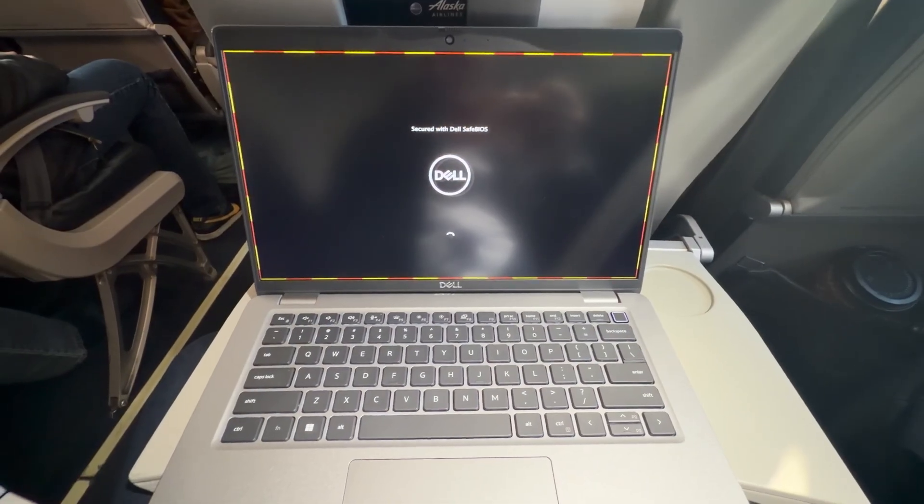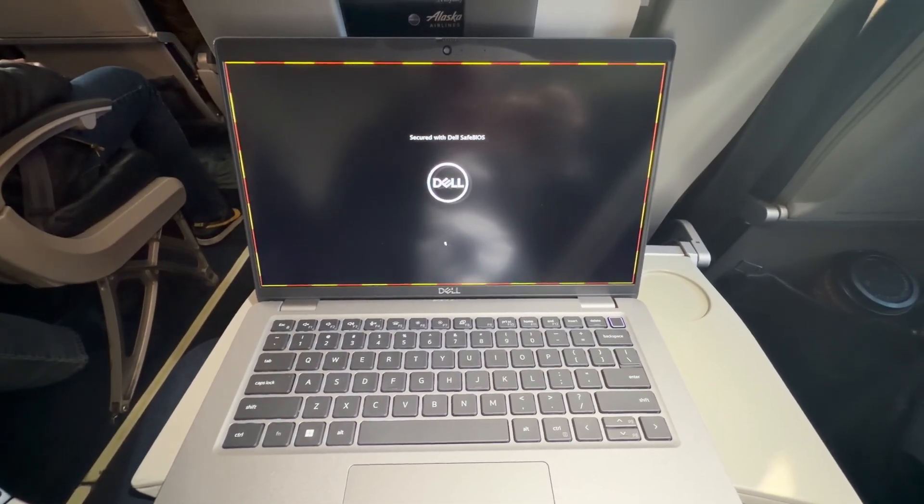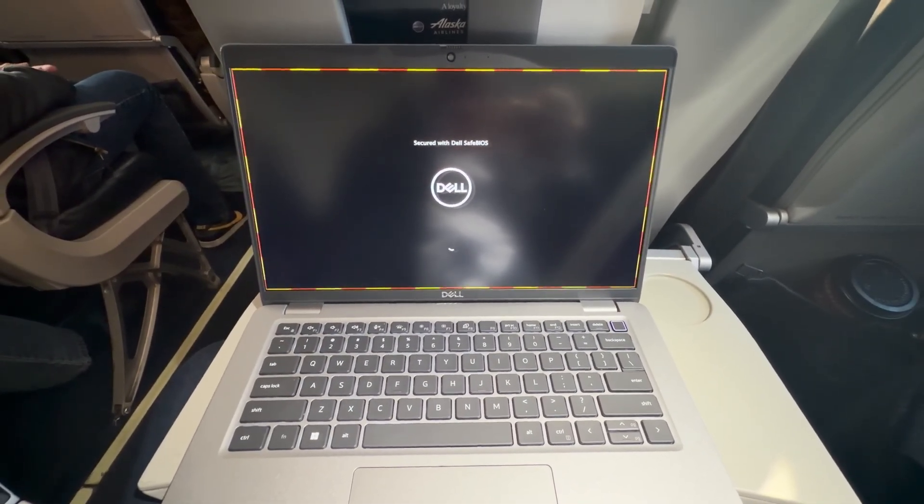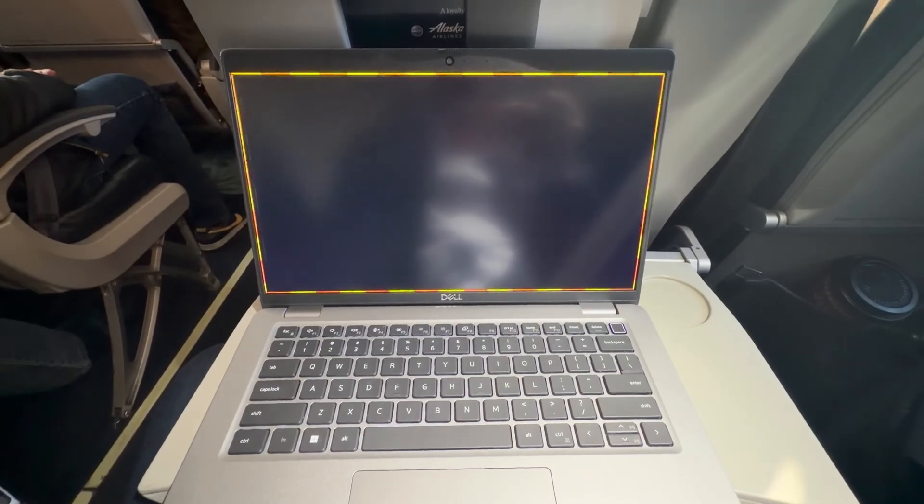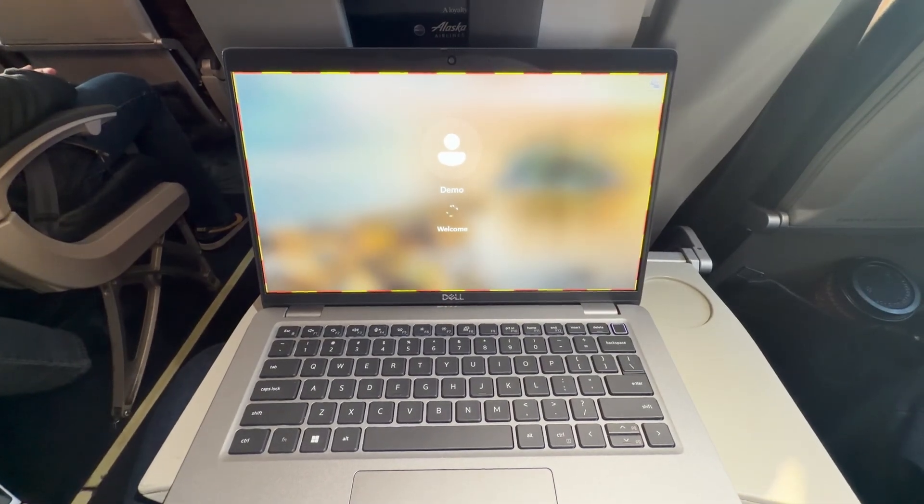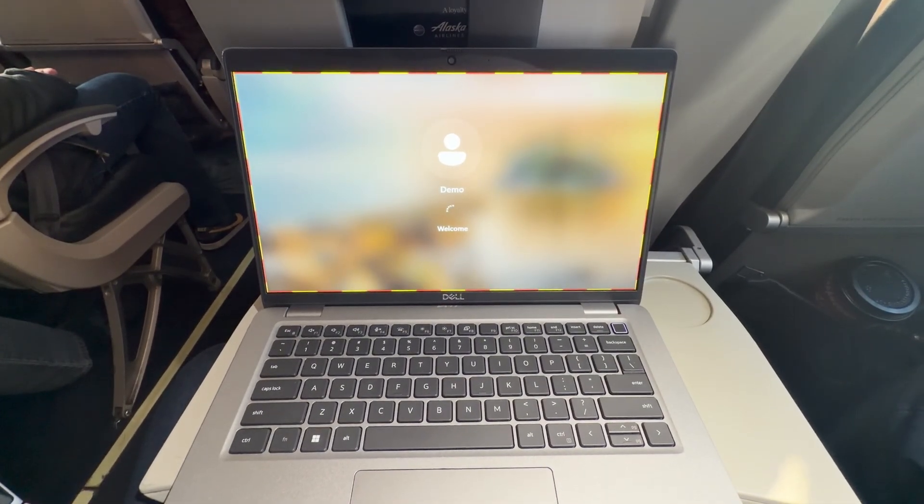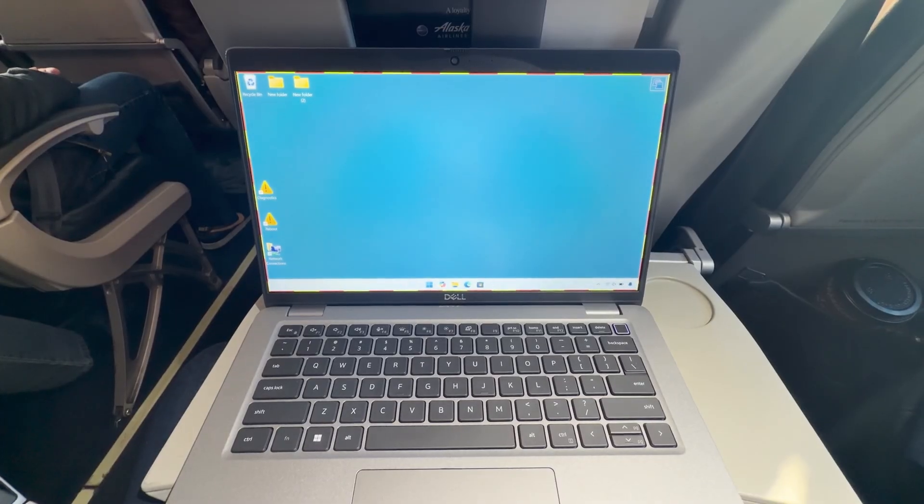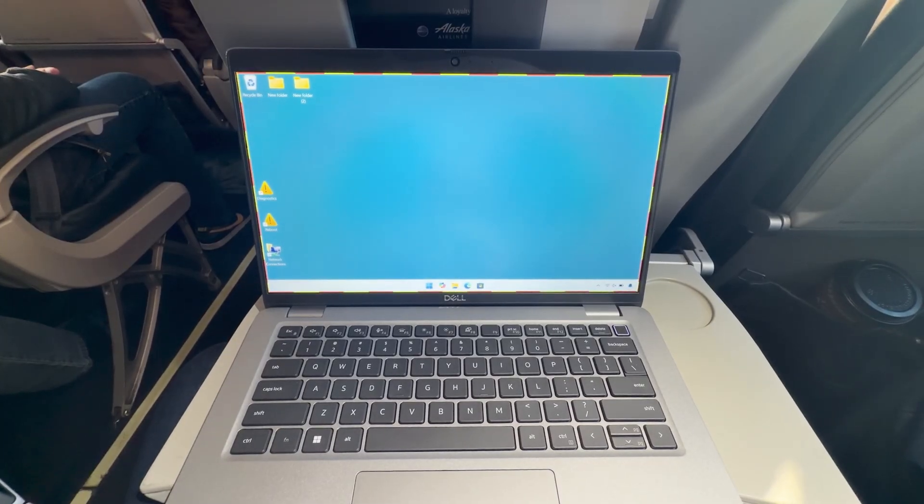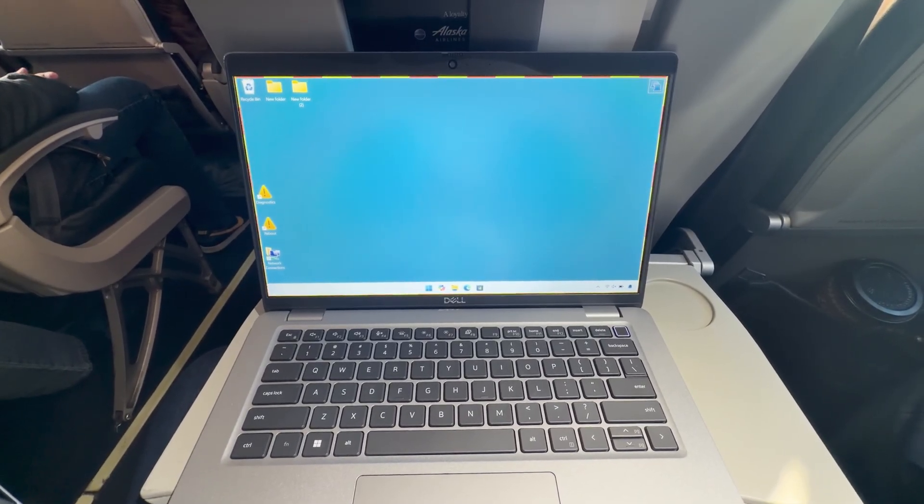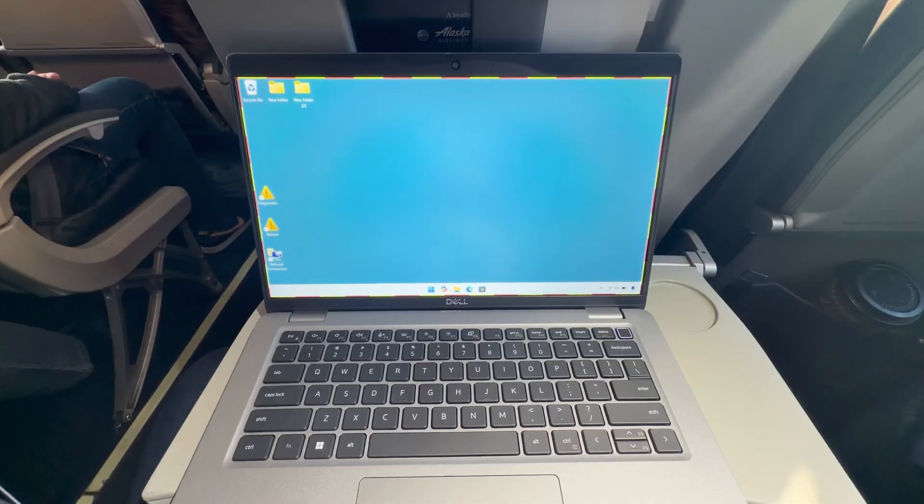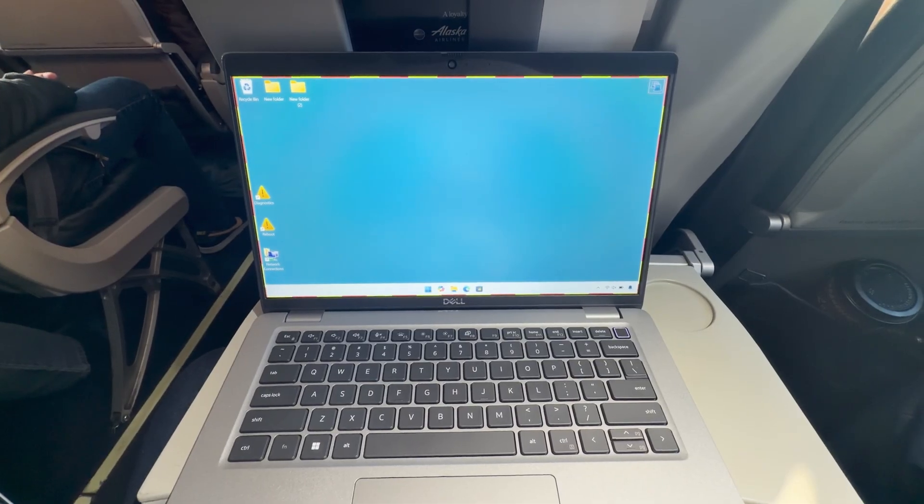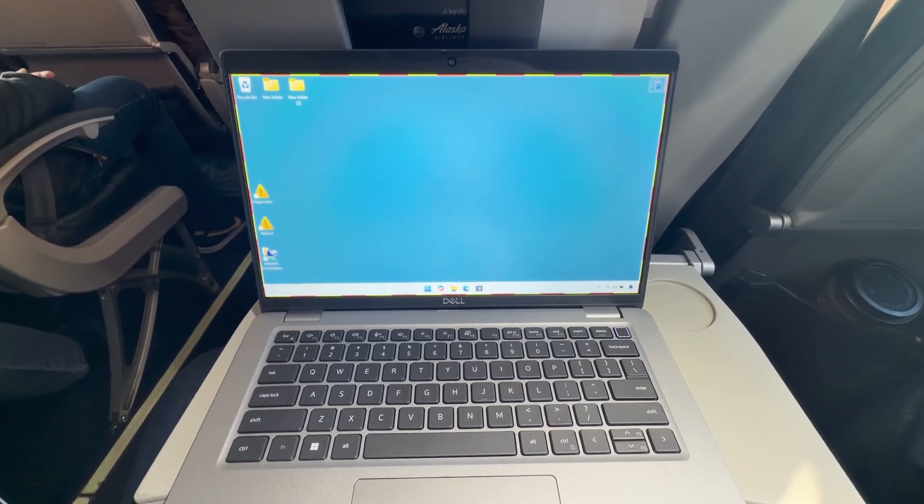And we're back into the OS. So Dan was able to remotely connect to the system while we're in the sky, establish a KVM session, reboot the machine into recovery mode, troubleshoot, remediate, and reboot the system, all while sitting on a plane.